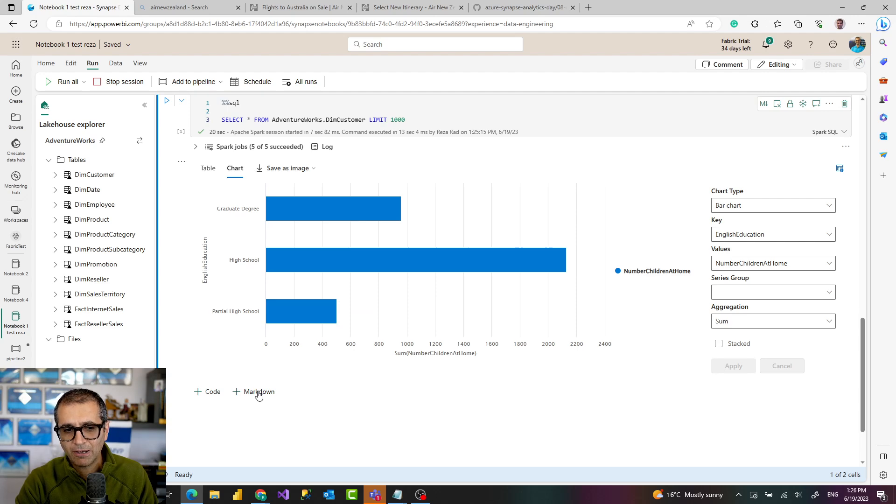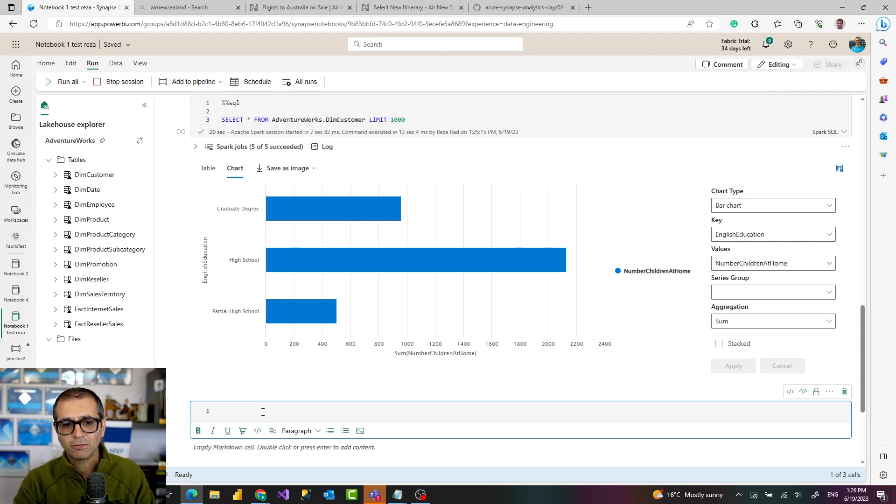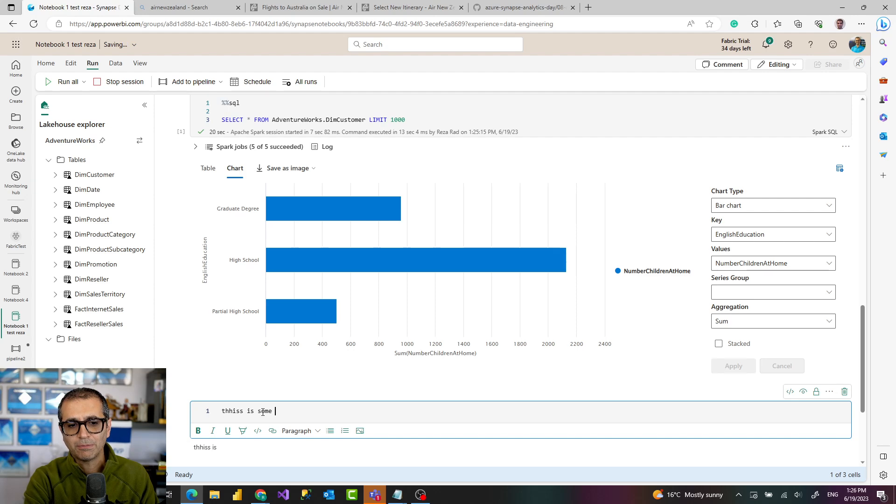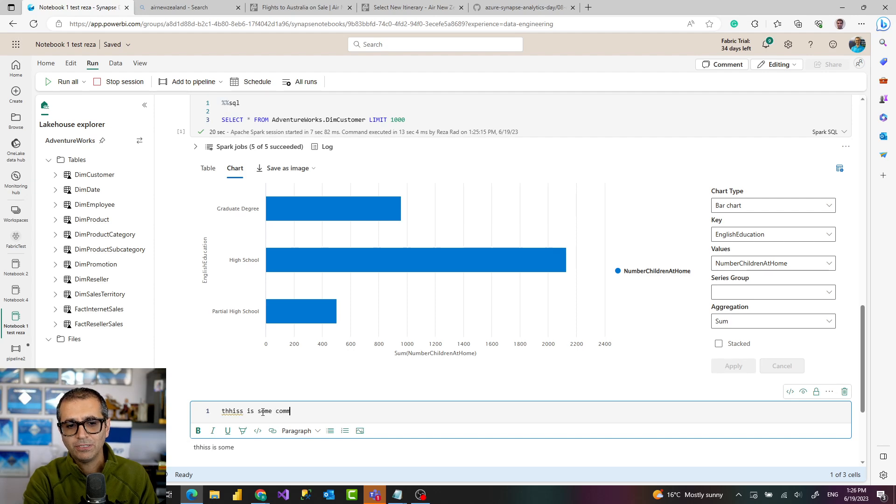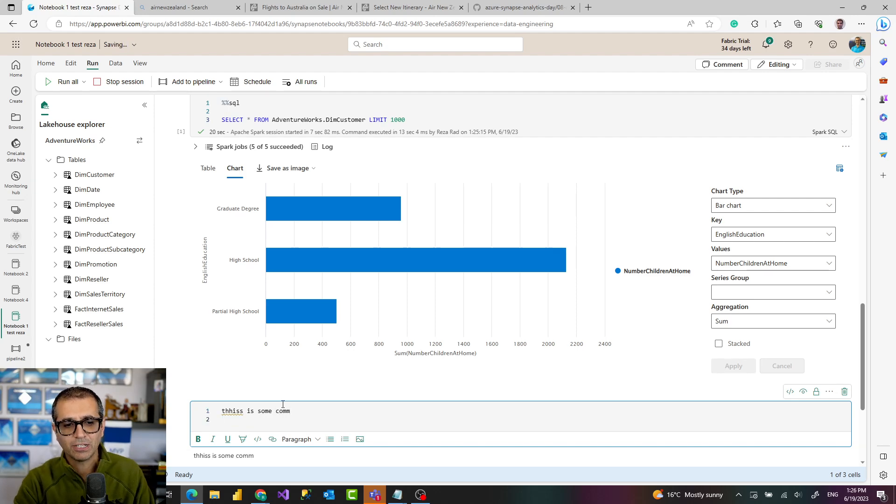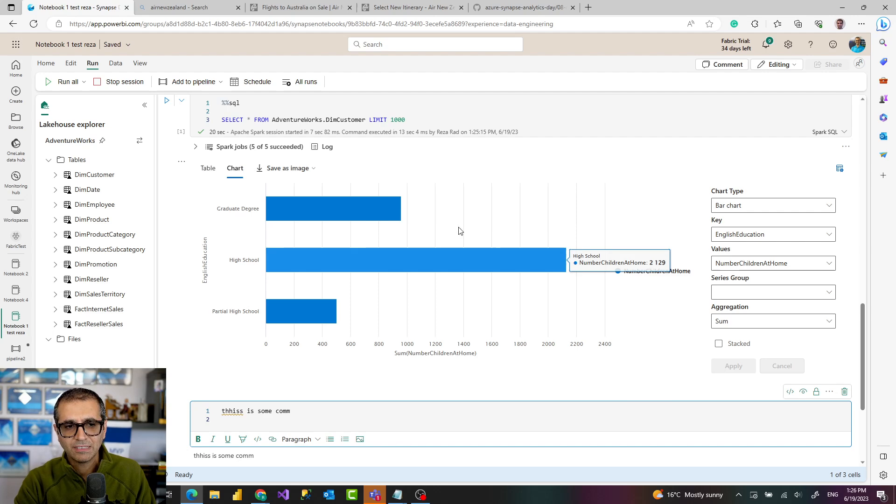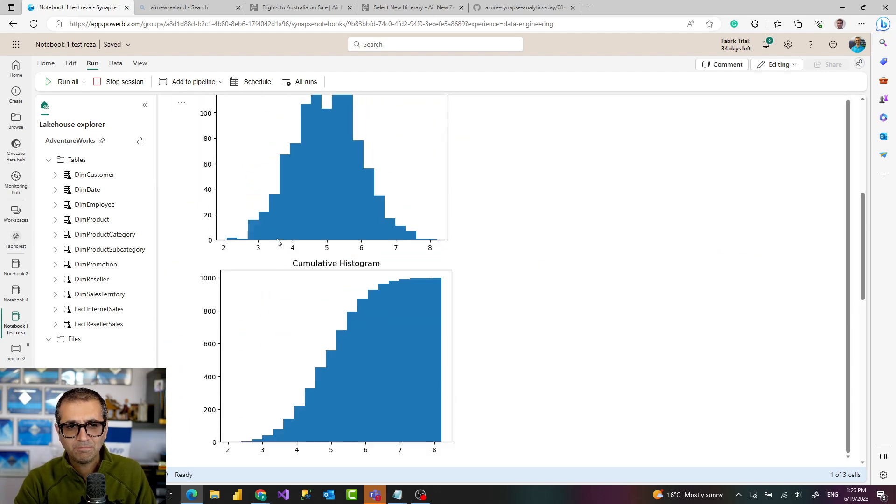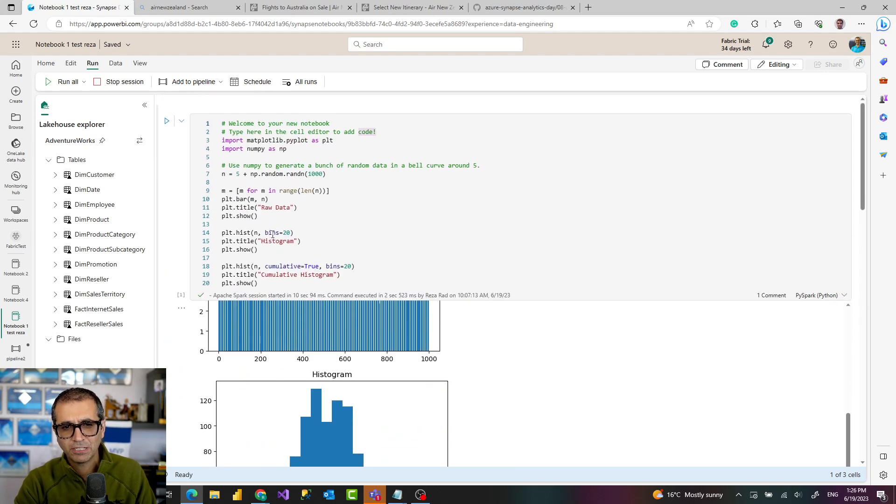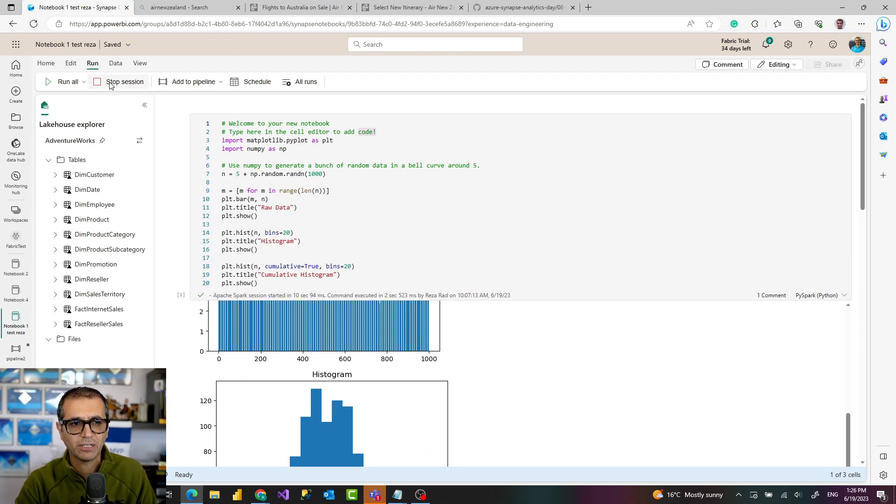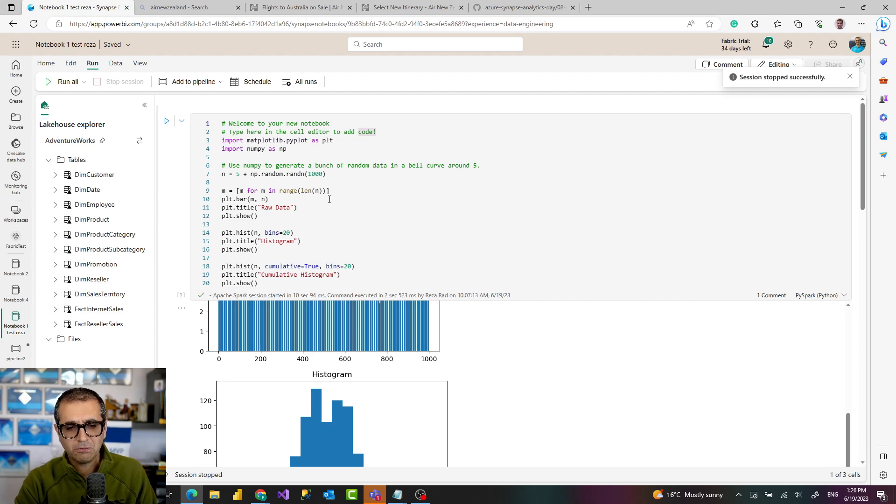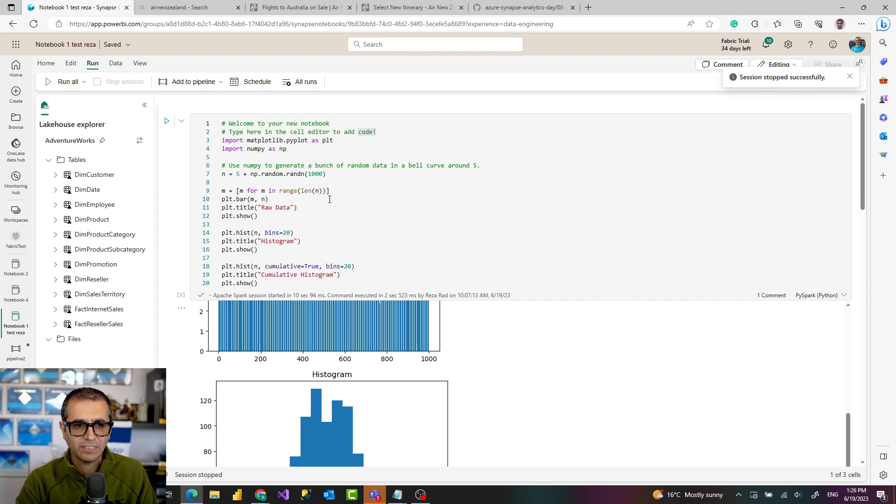And then I can add my next line of code. You can also add markdown to write some commentary. This is some commentary, whatever, and you can explain what you've done up until this place. It gives you a pretty much basic simple experience to write your code.